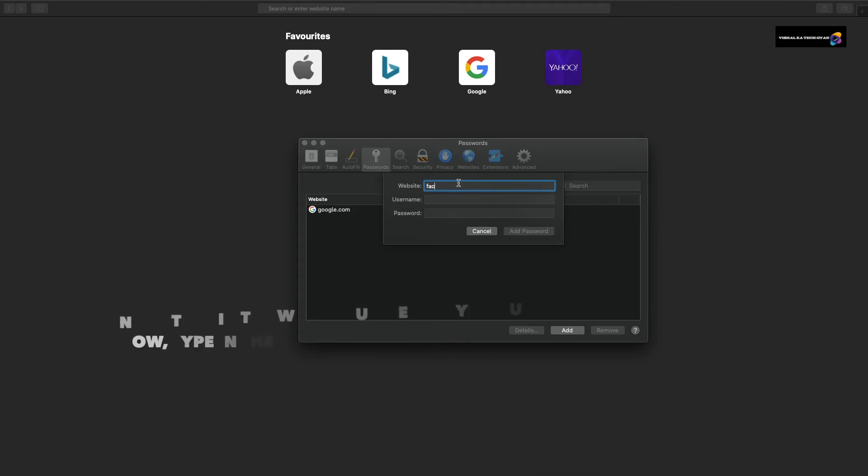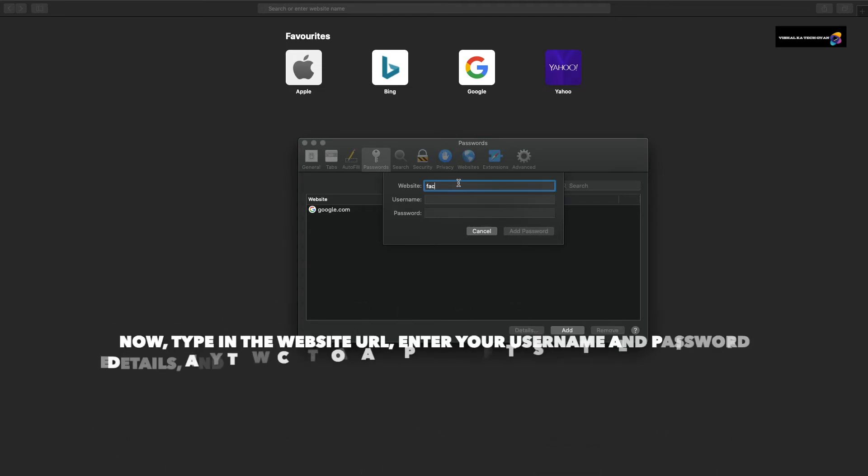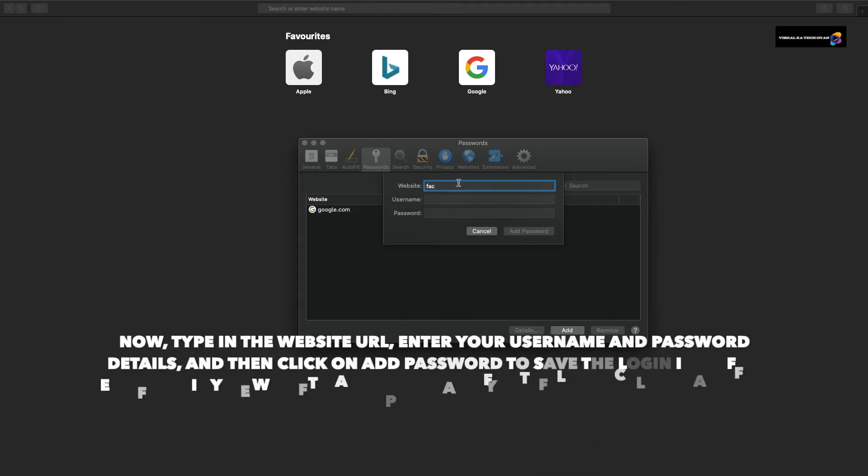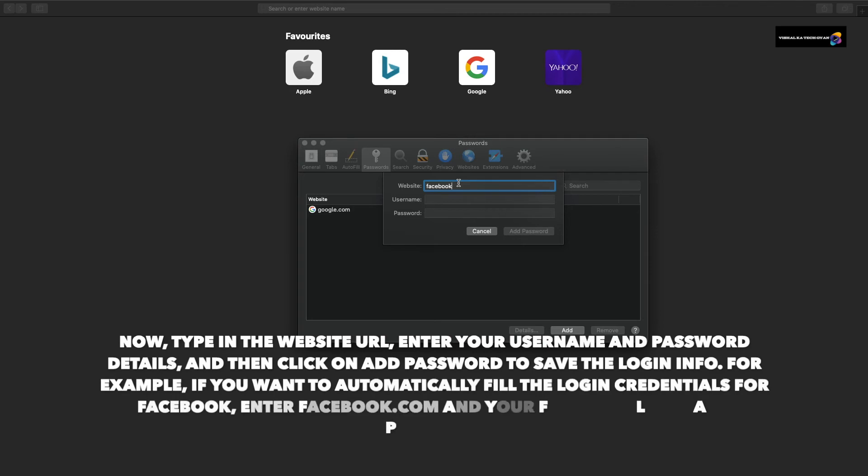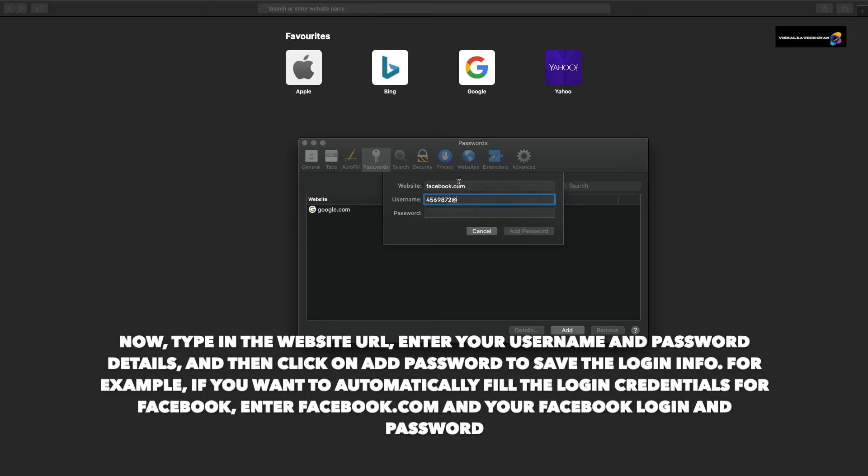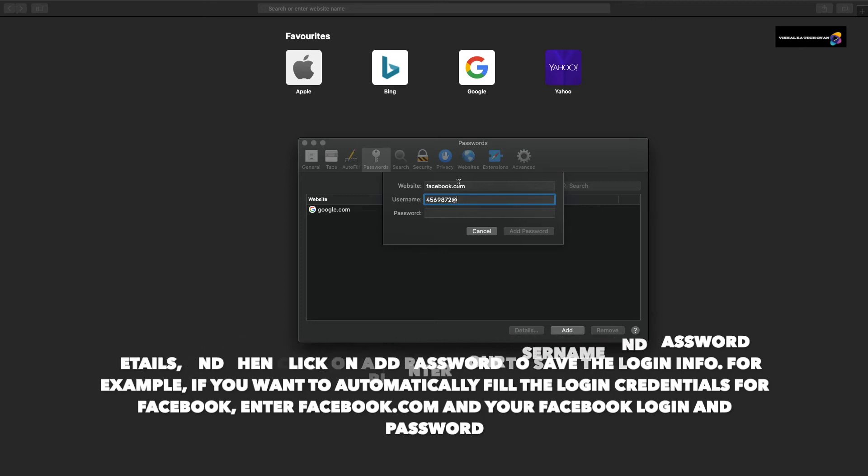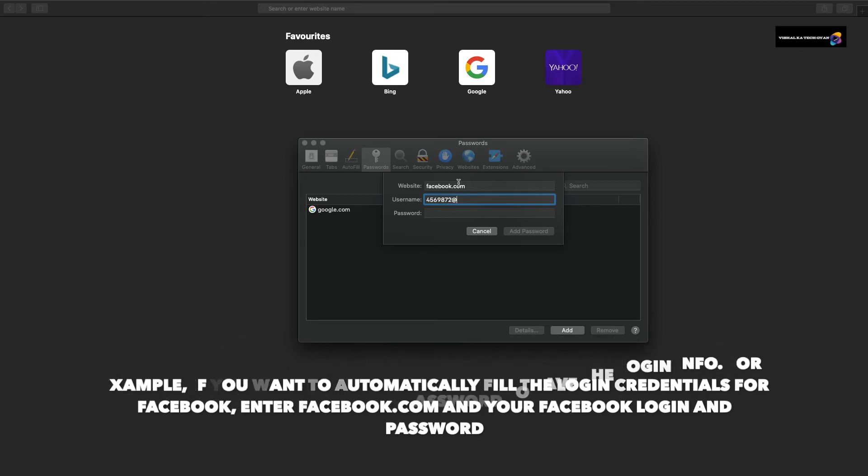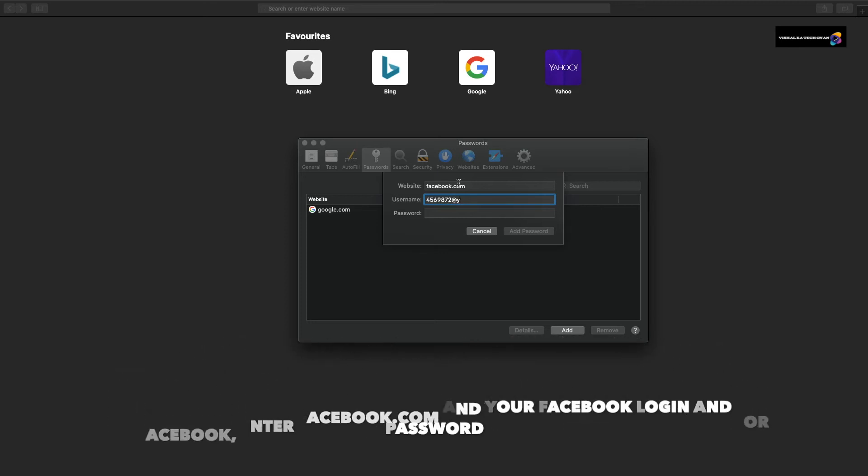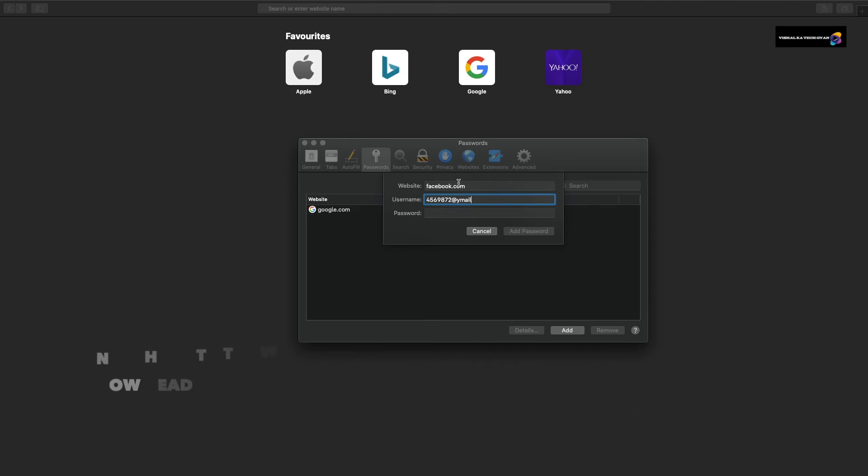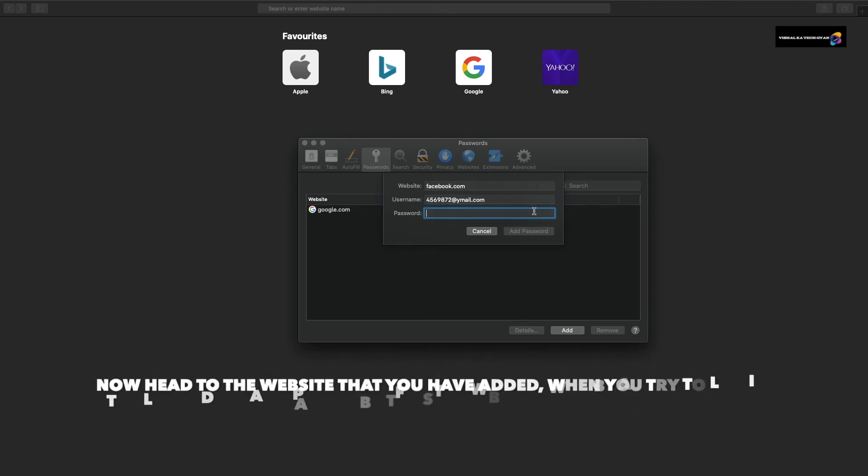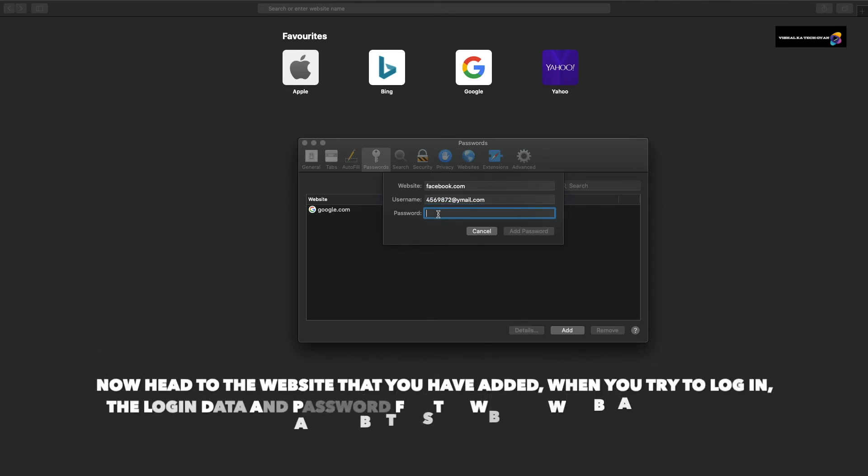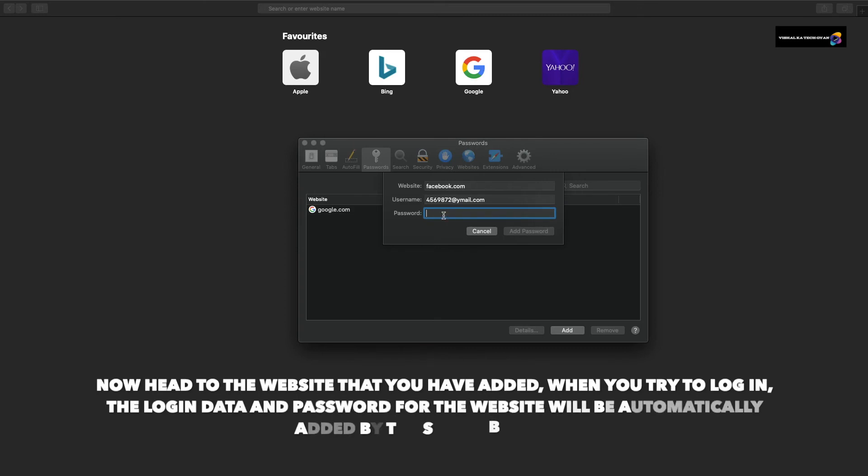Now type in the website URL, enter username and password, and then click Add Password to save the login information. For example, if you want to automatically fill the login credentials for Facebook, then you enter facebook.com and your Facebook login ID and password. I will type the password now.